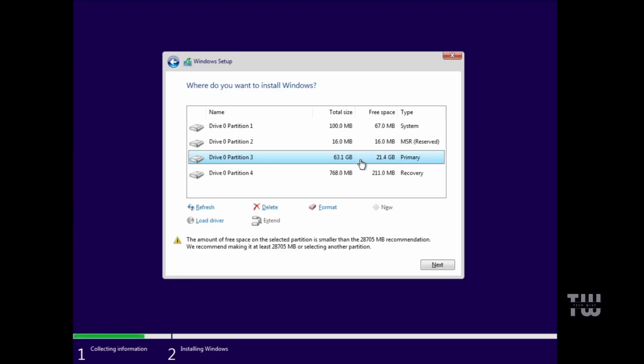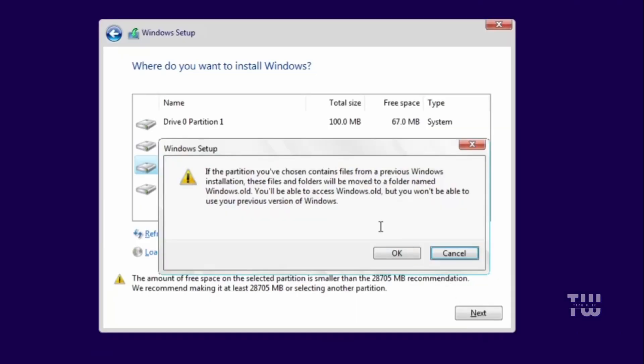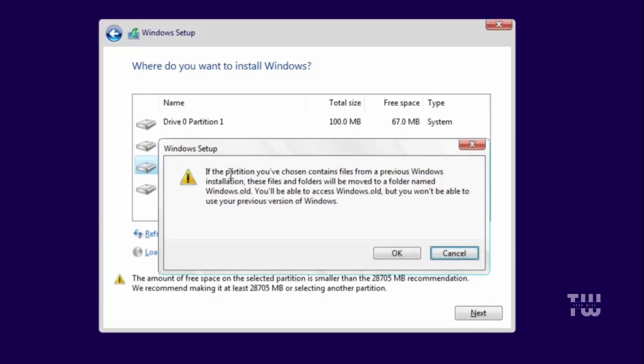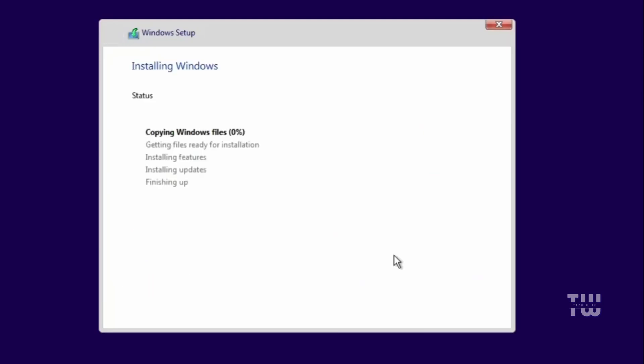Now, if you're not sure, you can skip the installation, go back to your Windows, check the size of your C drive, and then restart the process. Now let's click on Next, and you'll see a message stating that the partition you chose contains files from the previous Windows installation. These files and folders will be moved to a folder named Windows.old. This is another indication that you are installing Windows on the same partition. Let's click on OK, and the Windows installation will start. Now you can sit back and relax until it's done.